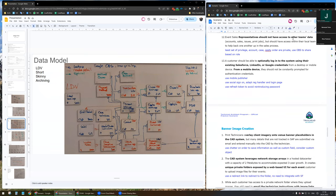Representatives should not have access to other team data. Data like accounts, cases, opportunities, and orders are private. We will use an owner-based sharing model to share data based on role, which will allow sharing the team's data at the role level.